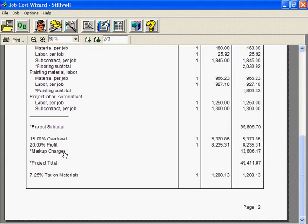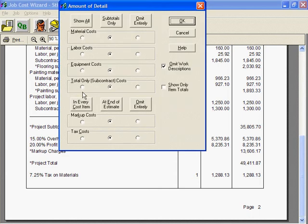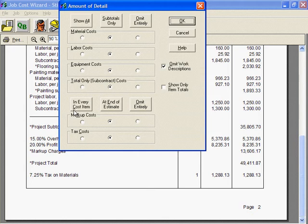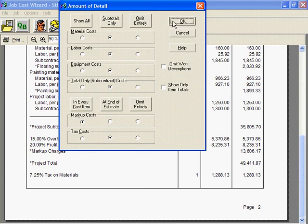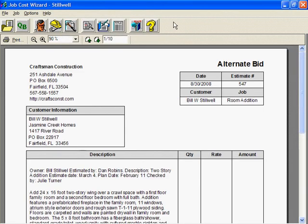Markup has to be in your estimate, but it doesn't have to show up on your bid or invoice. Job Cost Wizard lets you distribute markup proportionately among all costs so customers never see markup as a separate item. You have three choices: Omit Entirely strips all markup out of your estimate — use this if you're exporting to QuickBooks and want a different markup for every item. At End of Estimate puts overhead and profit lines just above the total. In Every Cost Item loads every cost with a share of the markup. Now markup is hidden, and whether markup is hidden or displayed, the total is the same.